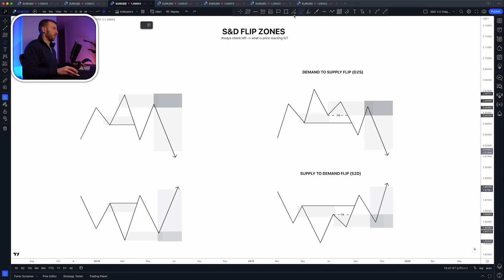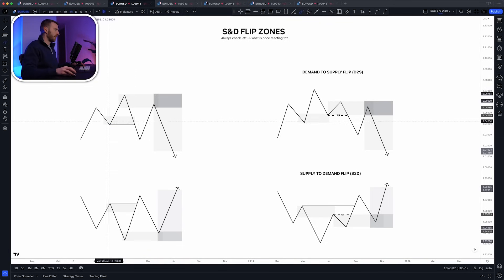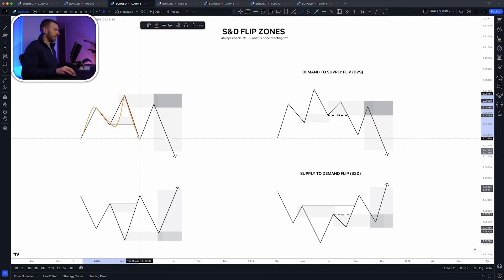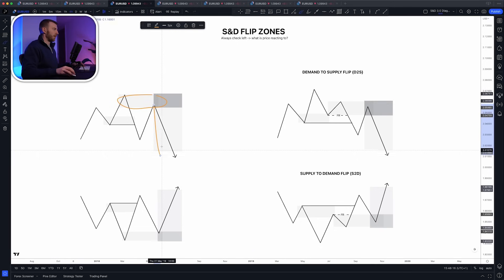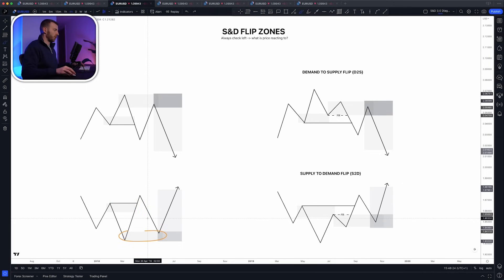The simplest and most effective filter we use is looking for zones that actually lead to a break of structure, because it takes a significant amount of money to achieve that. For instance, if price is making higher highs and higher lows and then breaks a low, we get a break of structure. The supply that caused that is a decent zone to trade from. Likewise, a demand zone that leads to a break of structure meets that institutional filter.